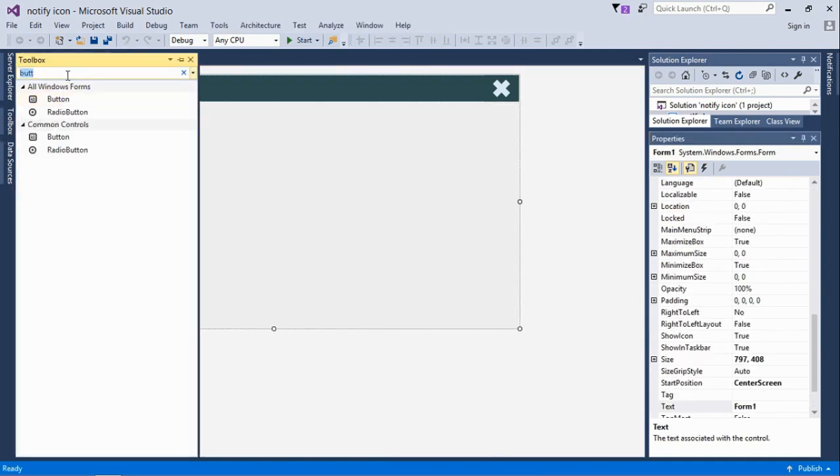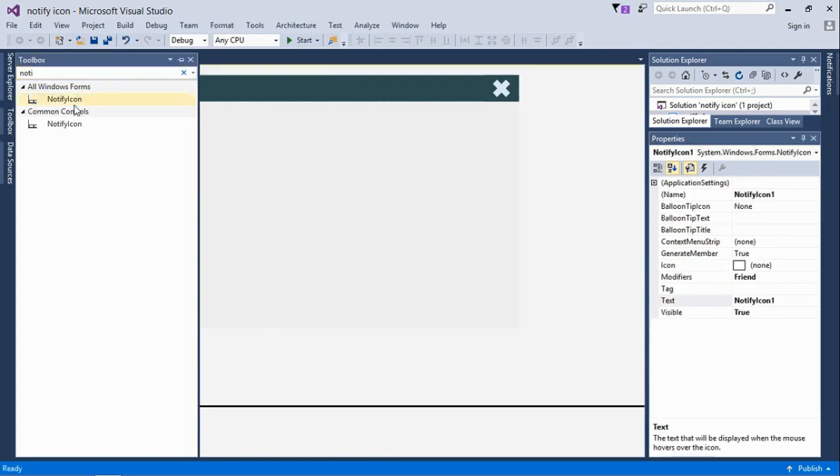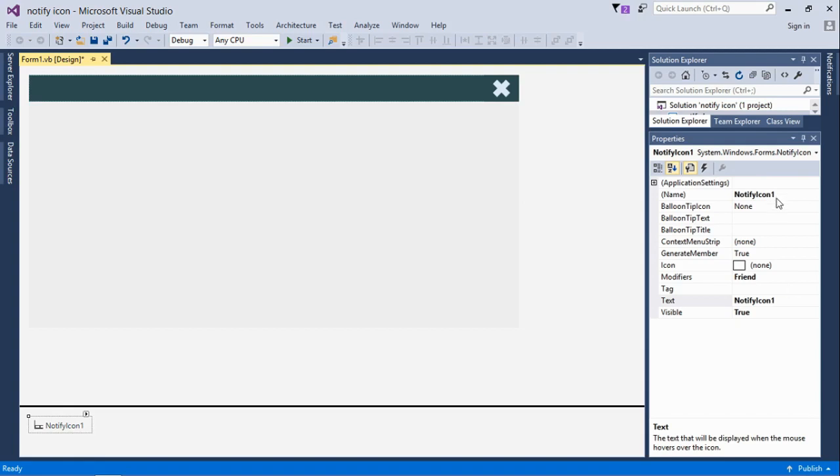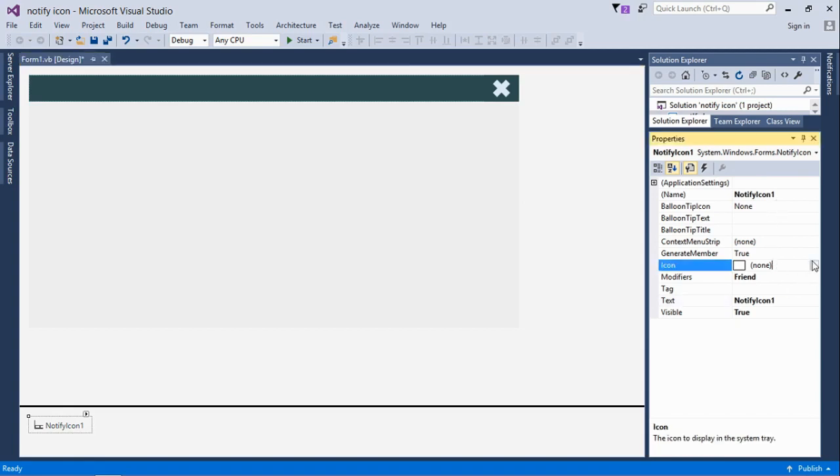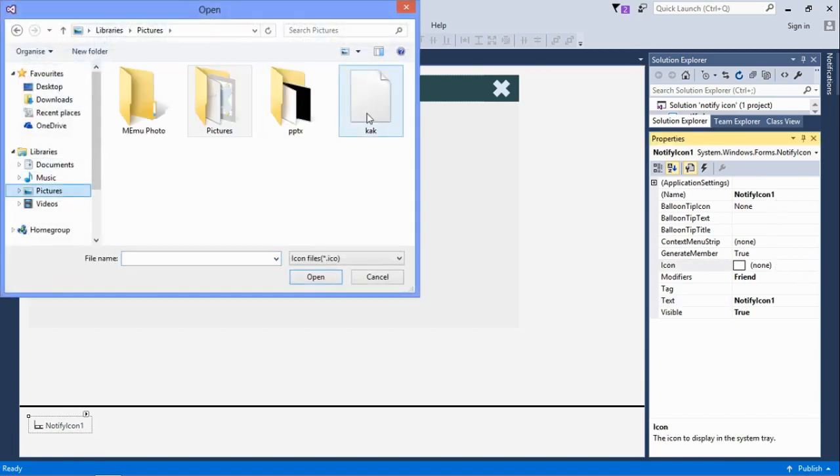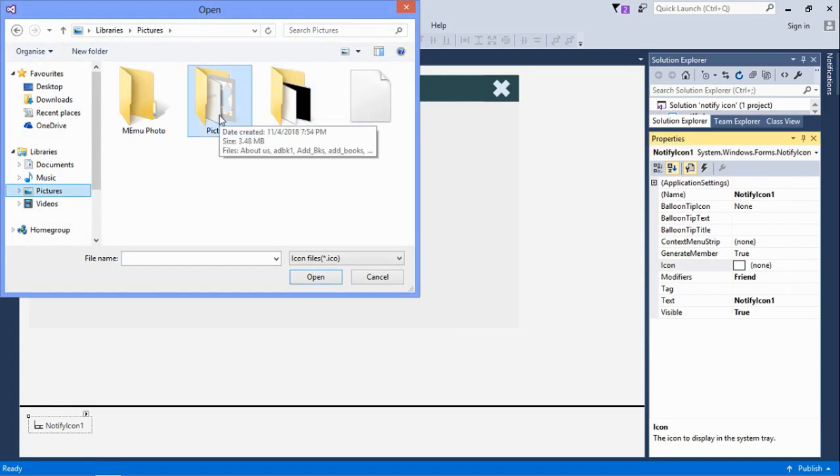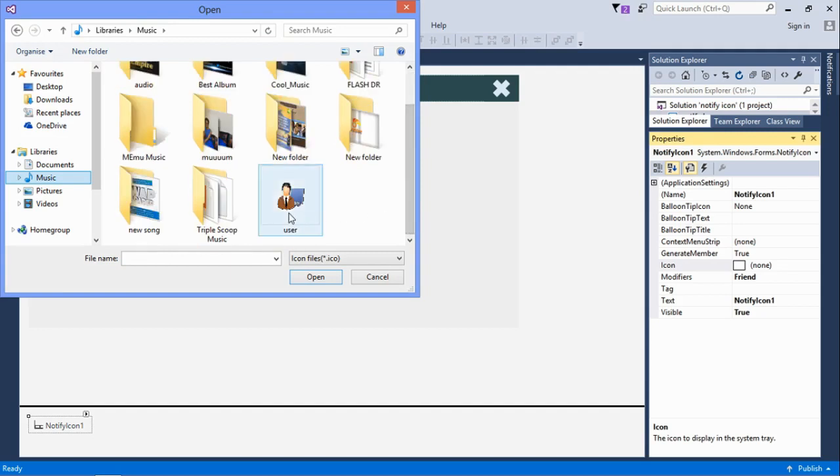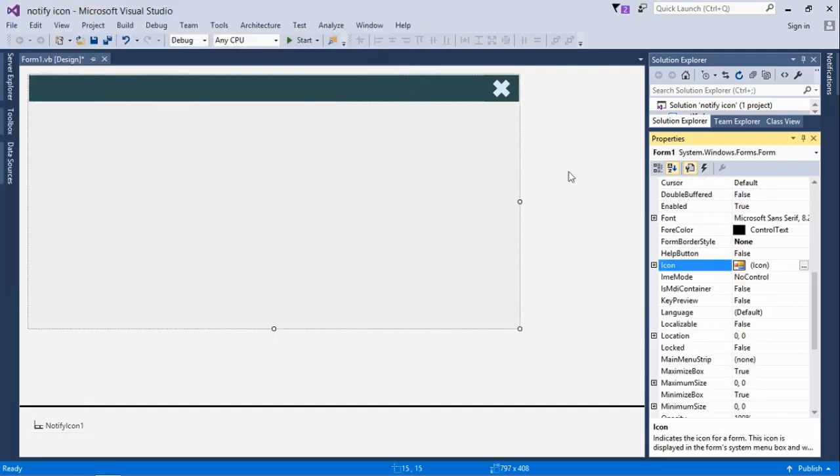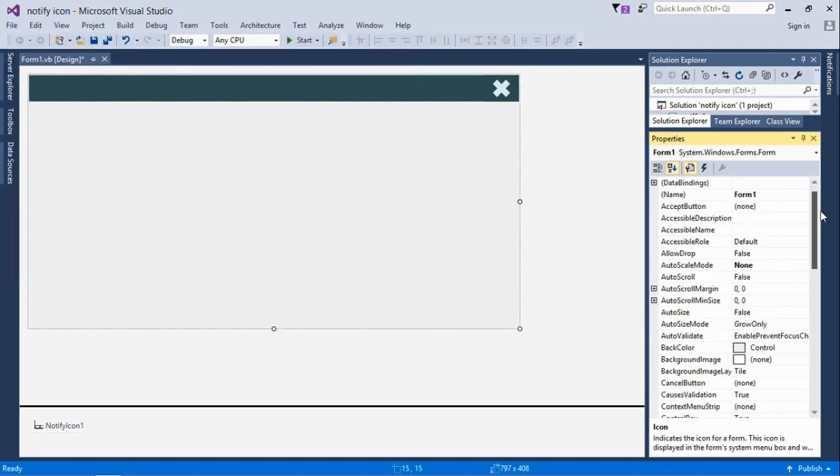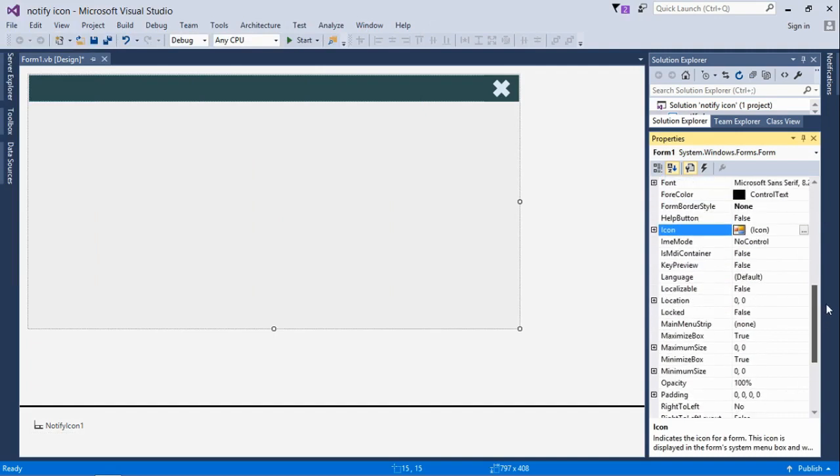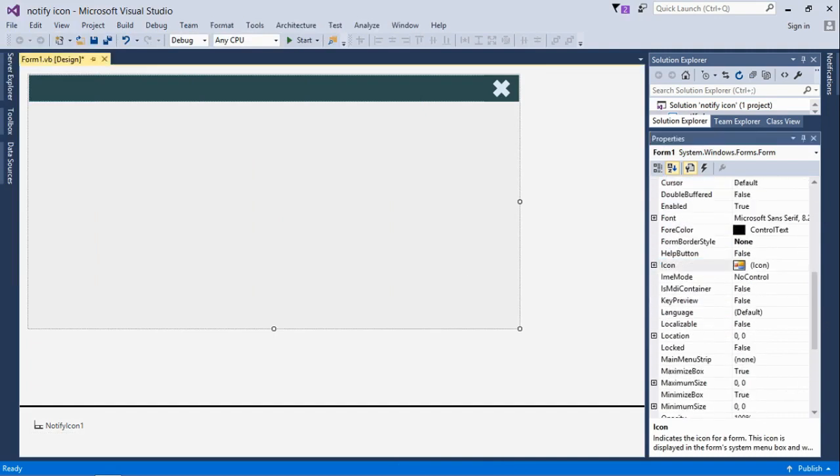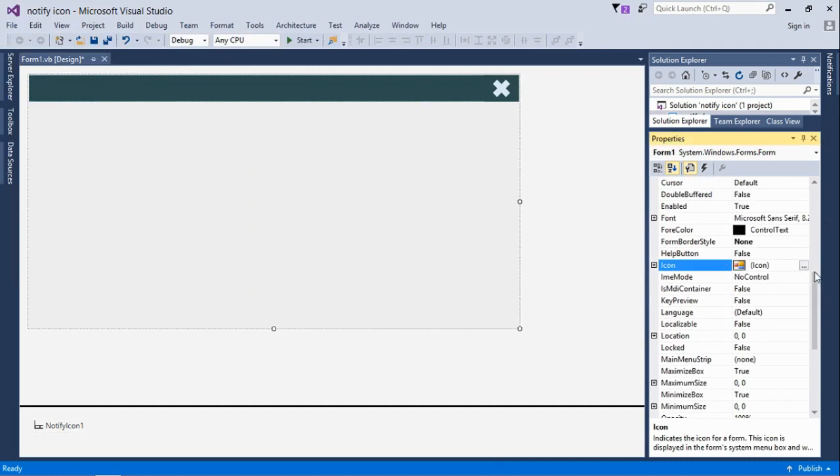Next we'll add the main stuff which is the notify icon control at the bottom left of our screen. Then we'll insert an icon. If you don't know how to create an icon, I've got a video for you. Just click on the top right corner of the screen. You can create an image and then convert it to an icon.